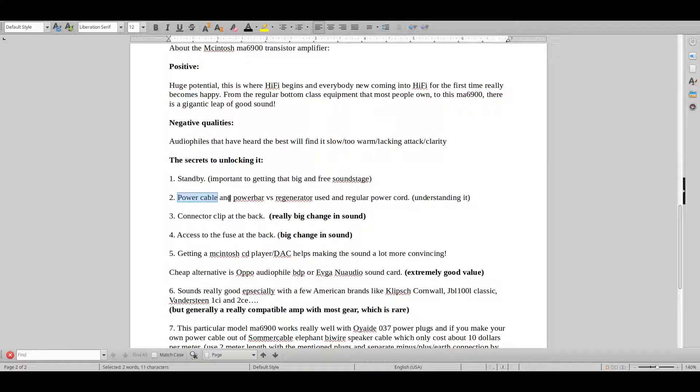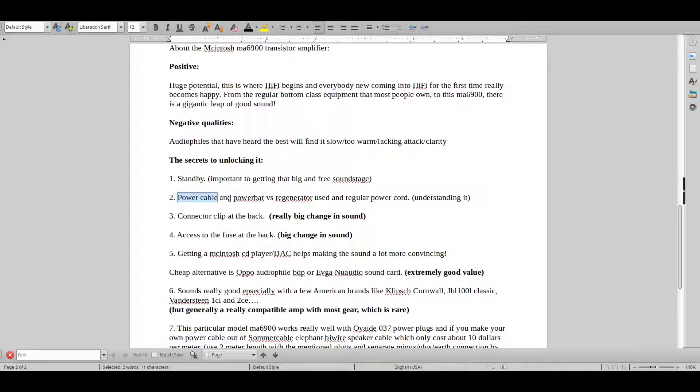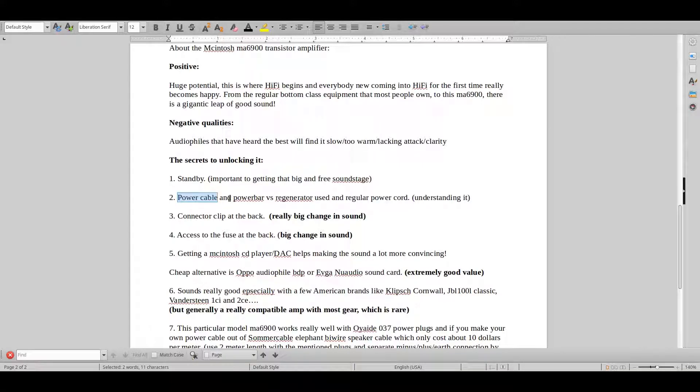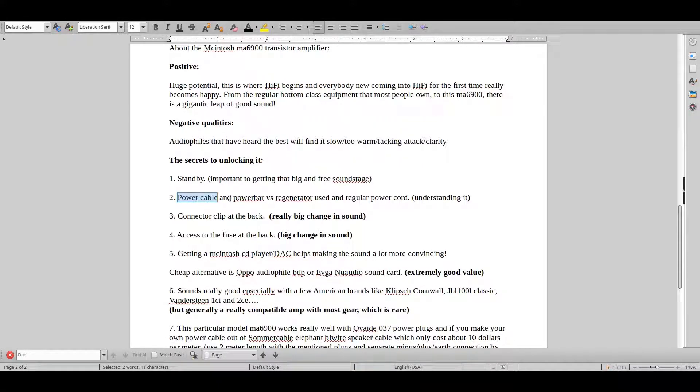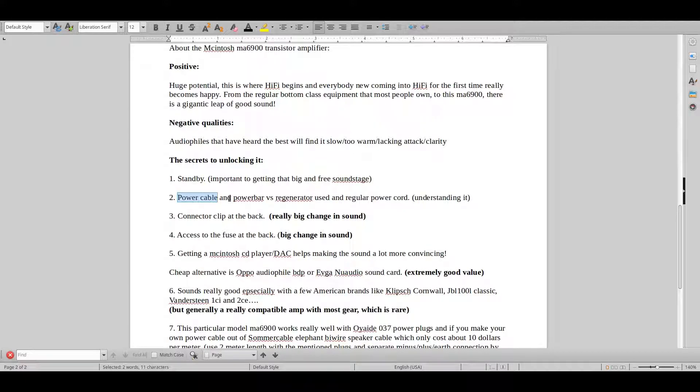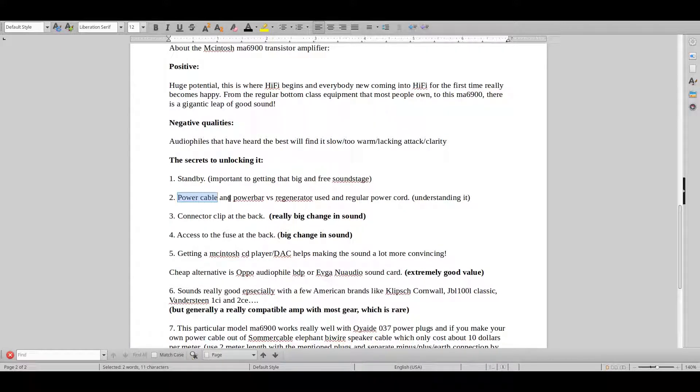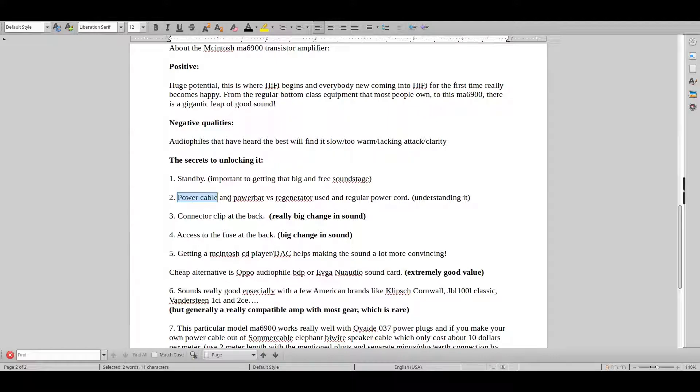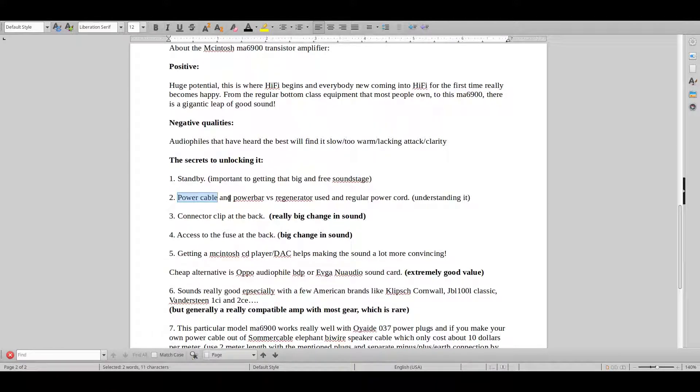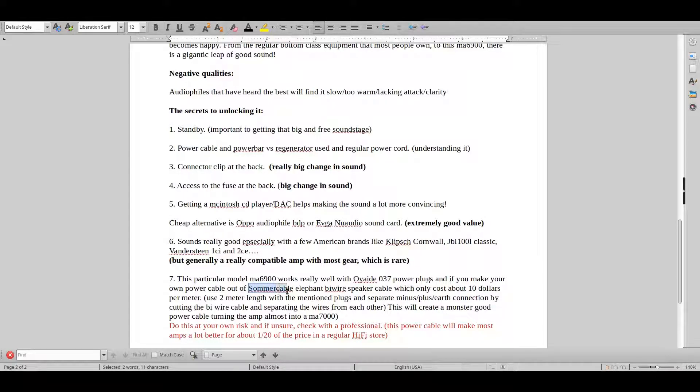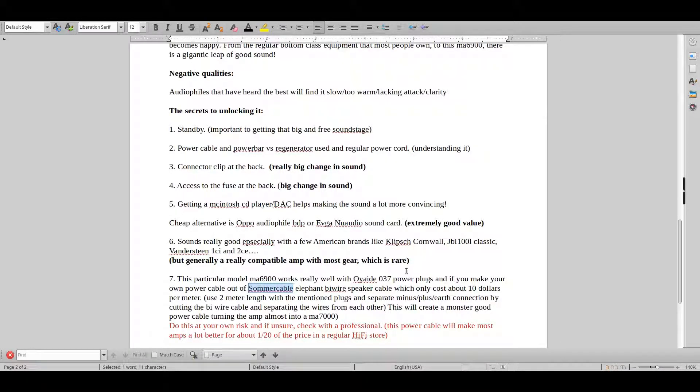And power cables actually start making sense at this level of sound. So not suggesting that you buy a one, two, three, $10,000 power cable, but try and maybe, you know, start with a Sommer cable thing, try and build it. And maybe you can't afford these plugs fine, but this will like cost you $100 and will beat most thousand or $2,000 power cables. So why not try it?